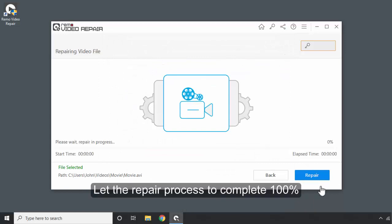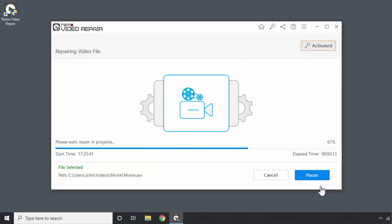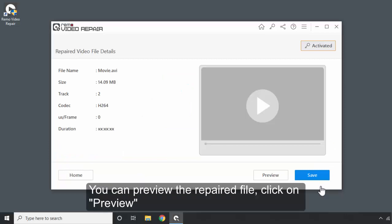Let the repair process complete 100%. You can also preview the repaired file. Click on Preview.